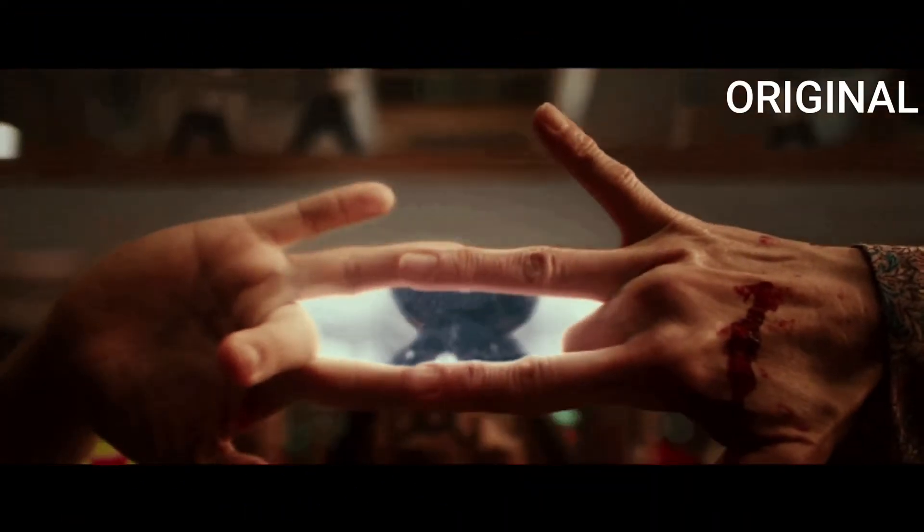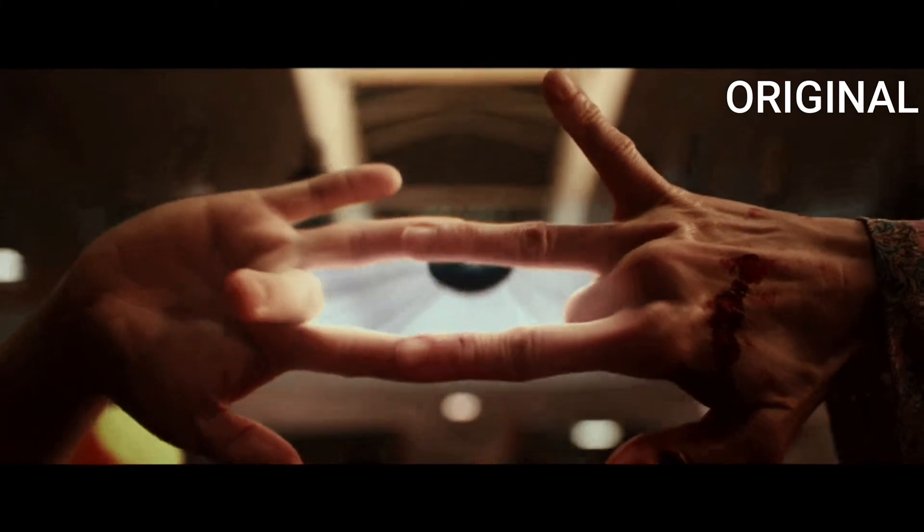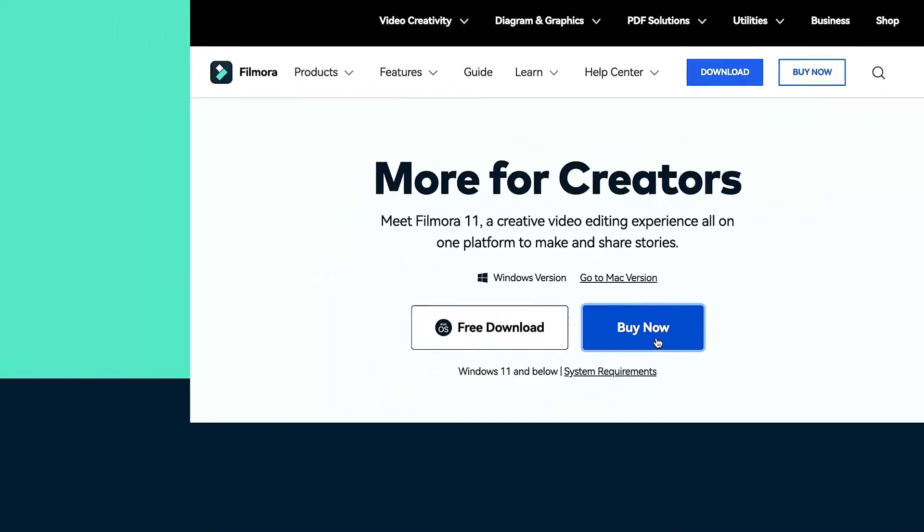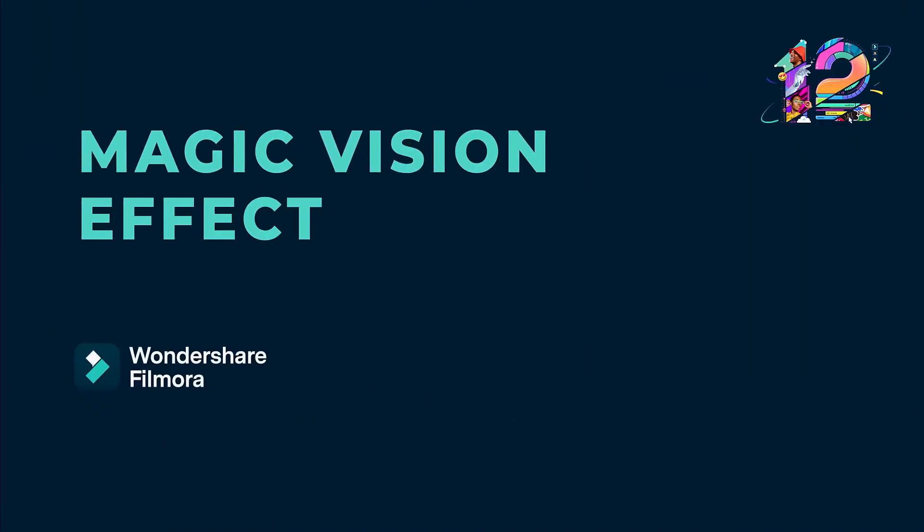In this video, we will show you how to create the magic vision effect from the movie Everything Everywhere All At Once in Wondershare Filmora.